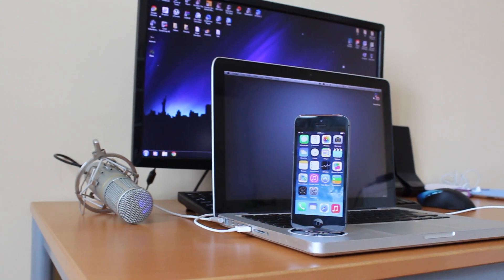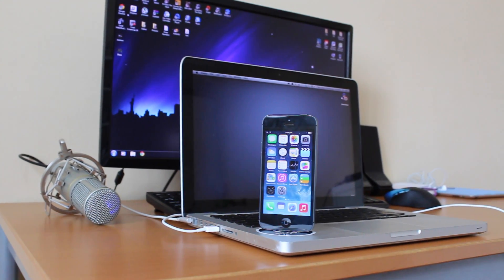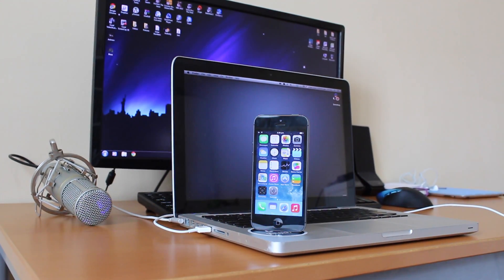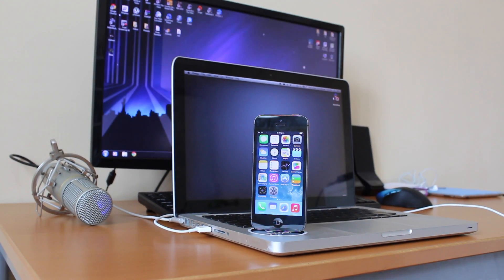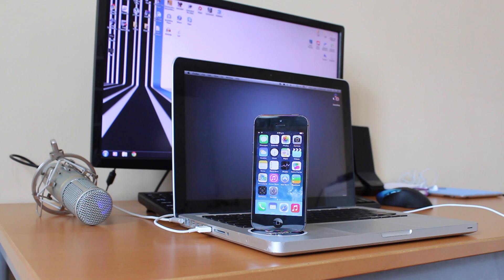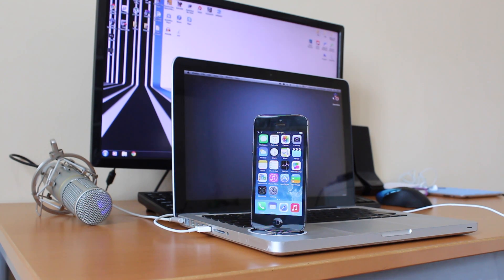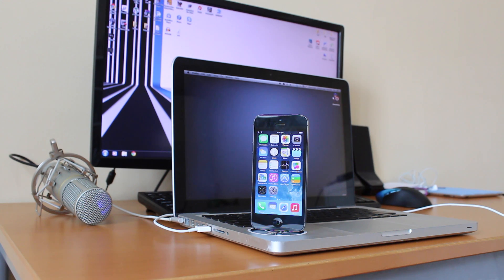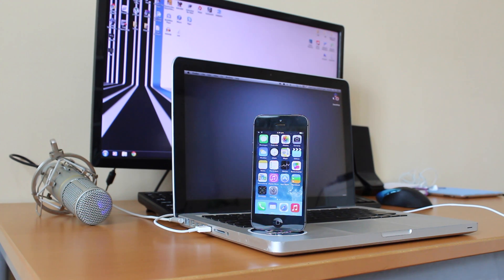Hey, what's up YouTube. In this video I'm going to show you how you can install iOS 8, which is the new software that Apple has just announced at WWDC 2014, for free without the need of a developer's account or your UDID registration.